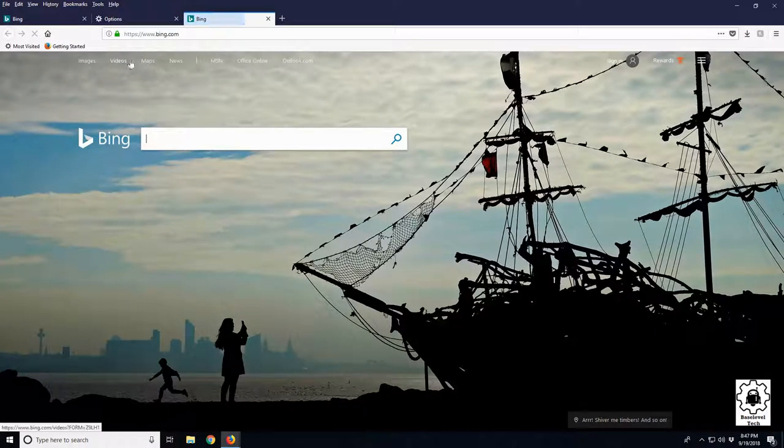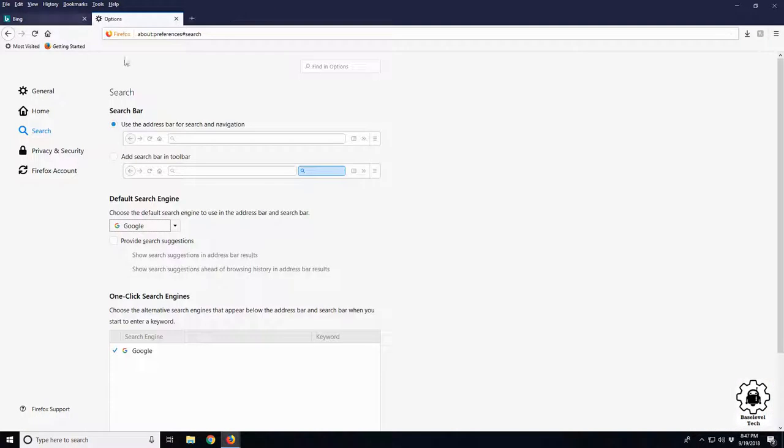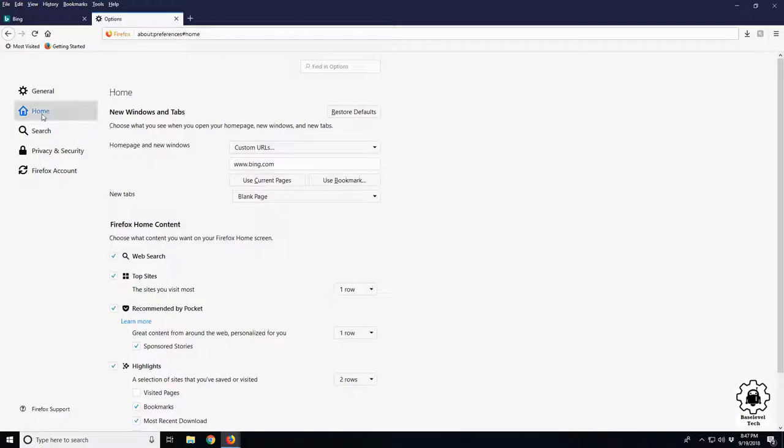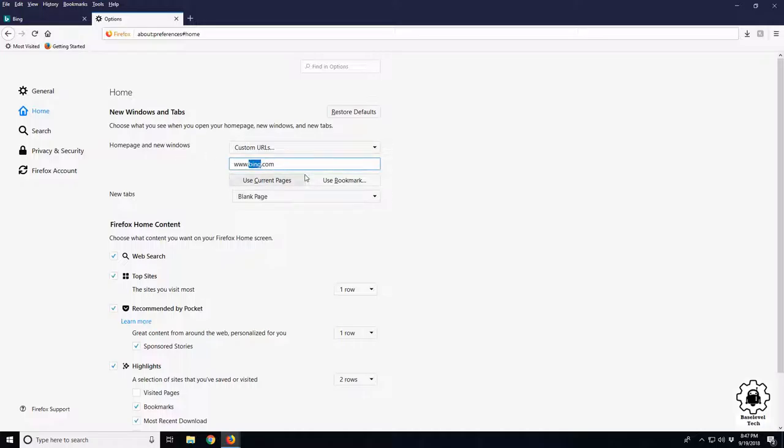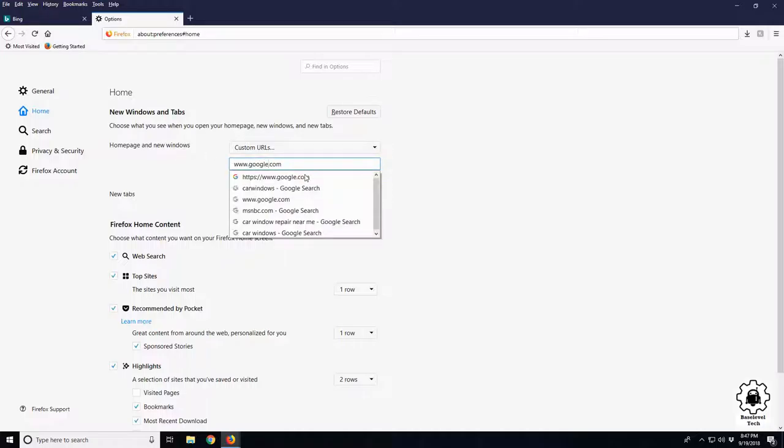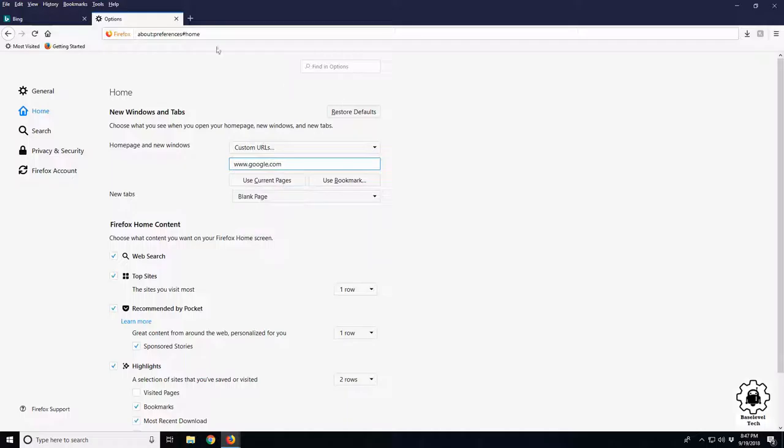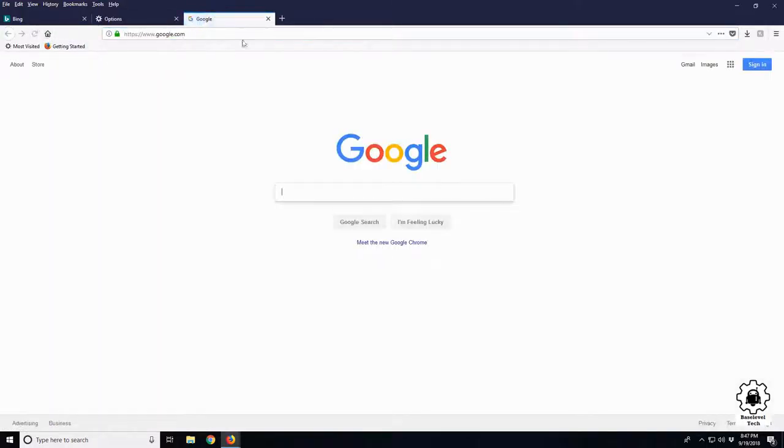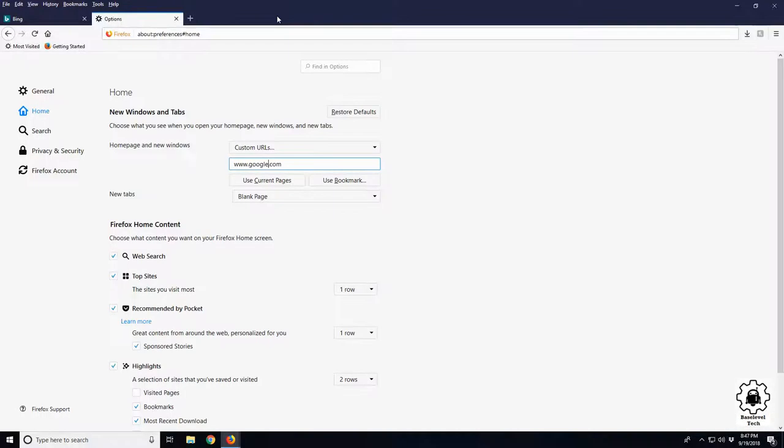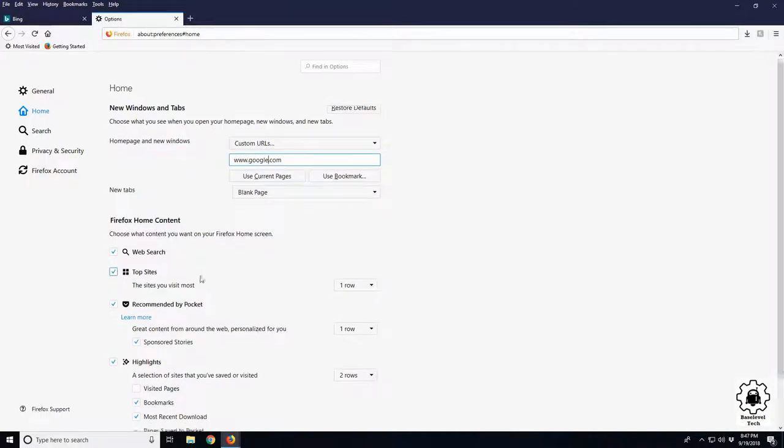Simple change. Over in the Home button, we're going to go to our home page and new windows. It's Bing, change it to Google. So now whenever we open up a new tab or go to home, we have Google. And that's how to change it.